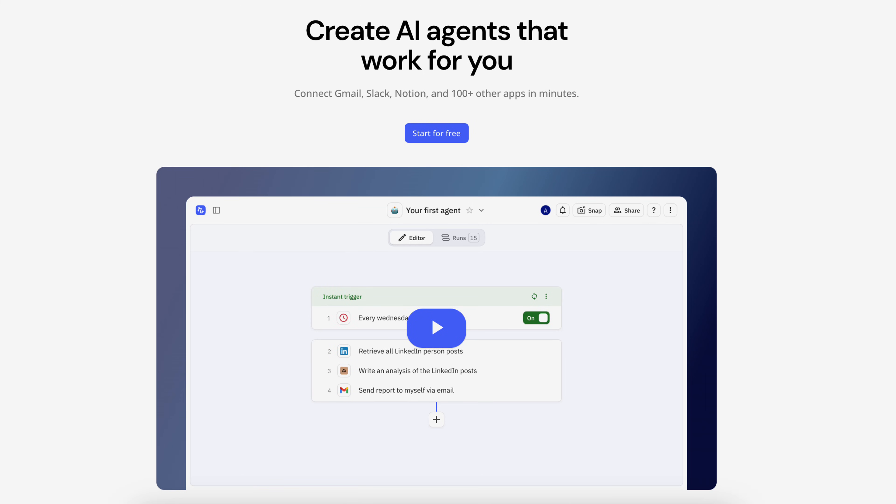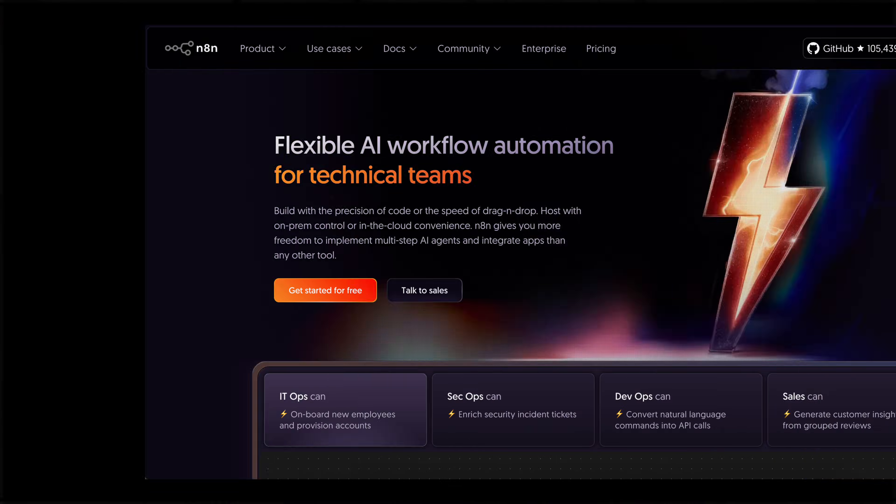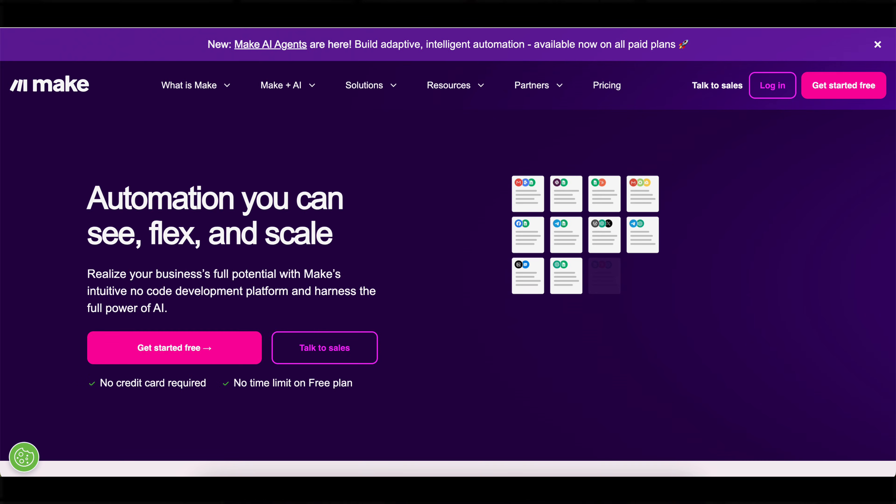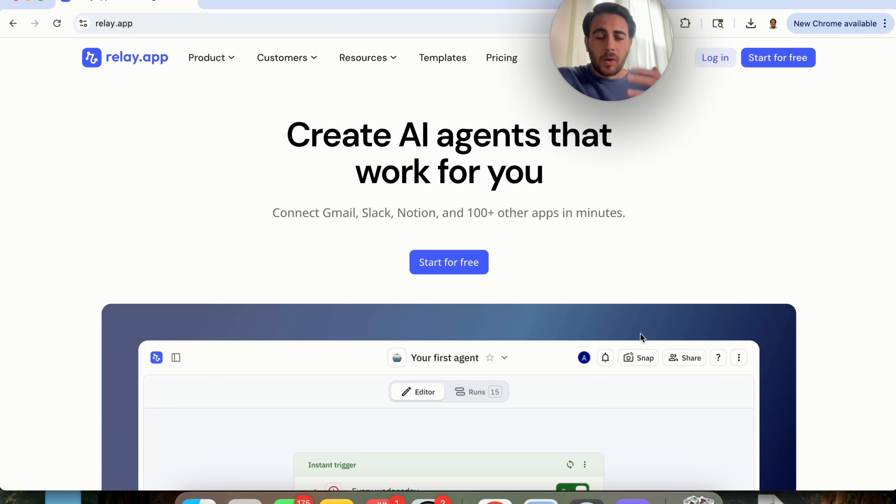By the end of this video, you're going to know how to build your first AI agent for beginners. The best part is you don't have to know how to code, because tools like N8N or Make.com are way too complex if you don't know how to code or don't know anything about AI agents. The tool I'm going to share with you is a hundred times easier to use, and you can get started with it right now building your first agent.